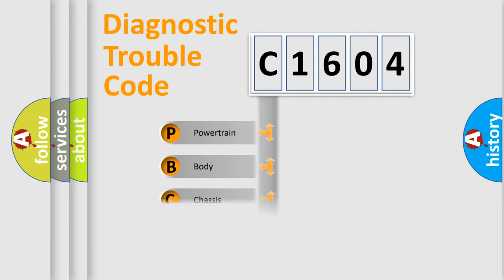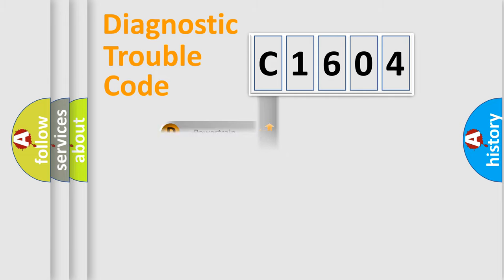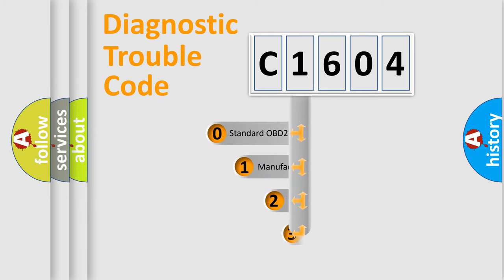Powertrain, Body, Chassis, Network. This distribution is defined in the first character code.